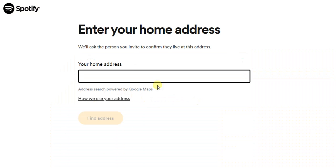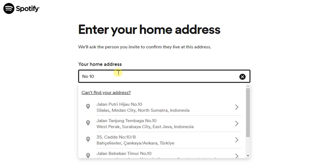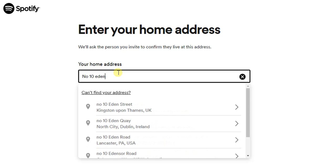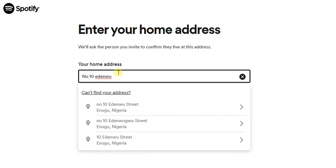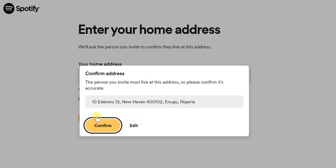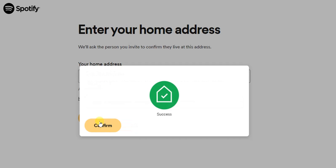To enter my home address, my home address is Number 10... yeah this one. After entering that, I'm going to click on Find Address. Here it says Confirm Address. I'm going to confirm that, and it's saving that for me. It says successful.